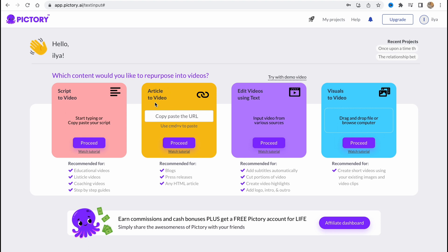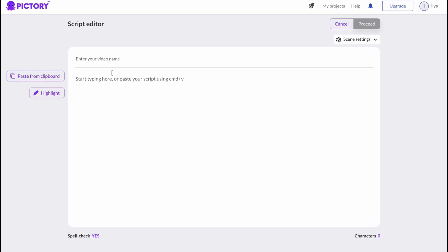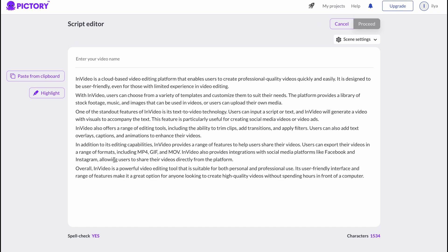As you can see, we also have script-to-video feature, article-to-video, or editing video using text, and visuals-to-video. Basically, it's a pretty cool alternative we can use. So let's click on Proceed.